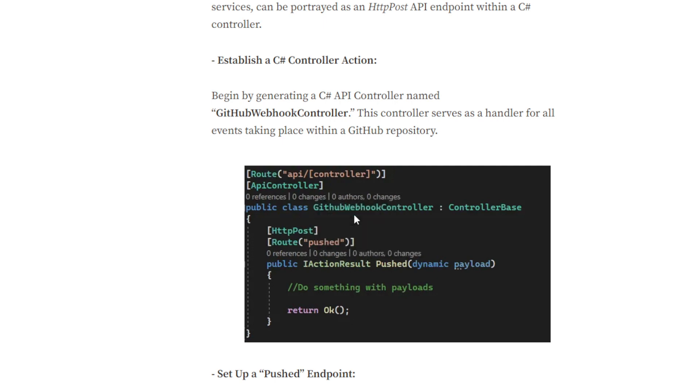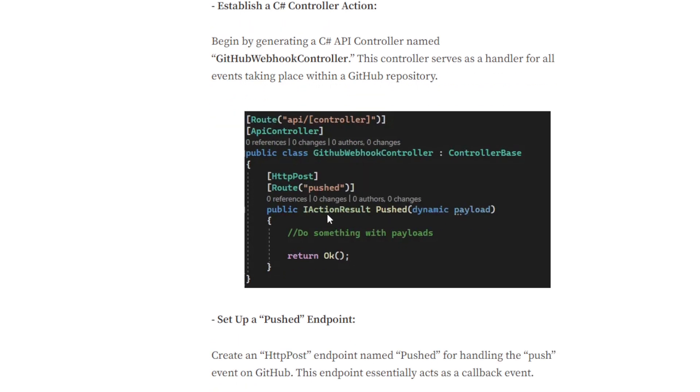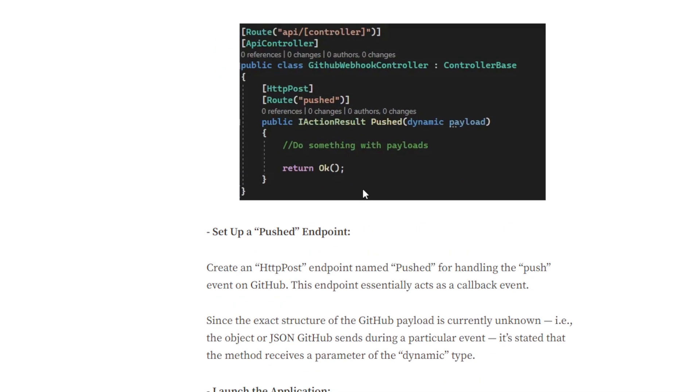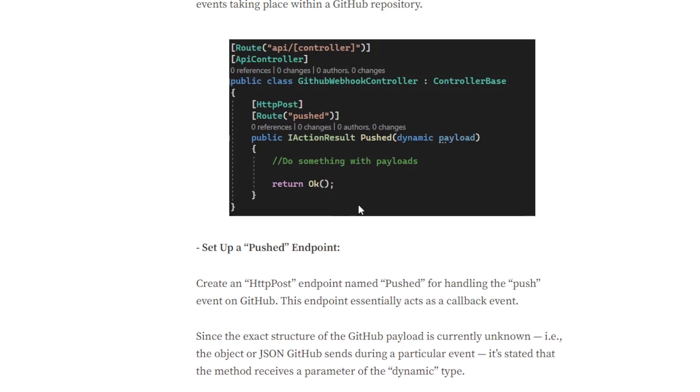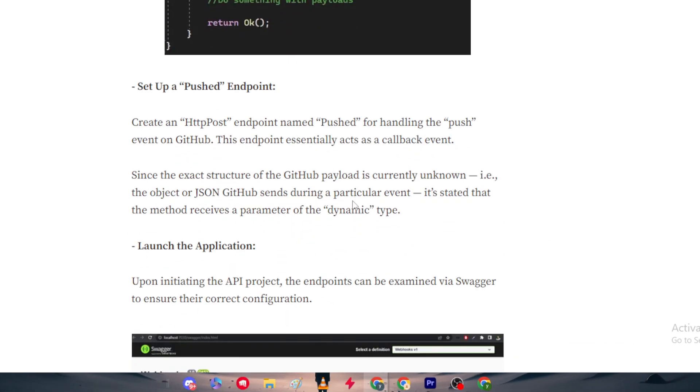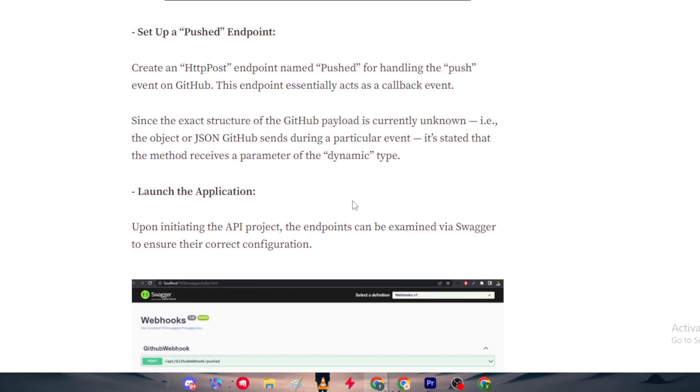This is the code as you can see right in front: Route, ApiController, public class GitHubWebhookController : ControllerBase, HttpPost, Route pushed, public IActionResult Pushed, dynamic payload, do something with payloads and return ok. This is basically the setup that we have made.